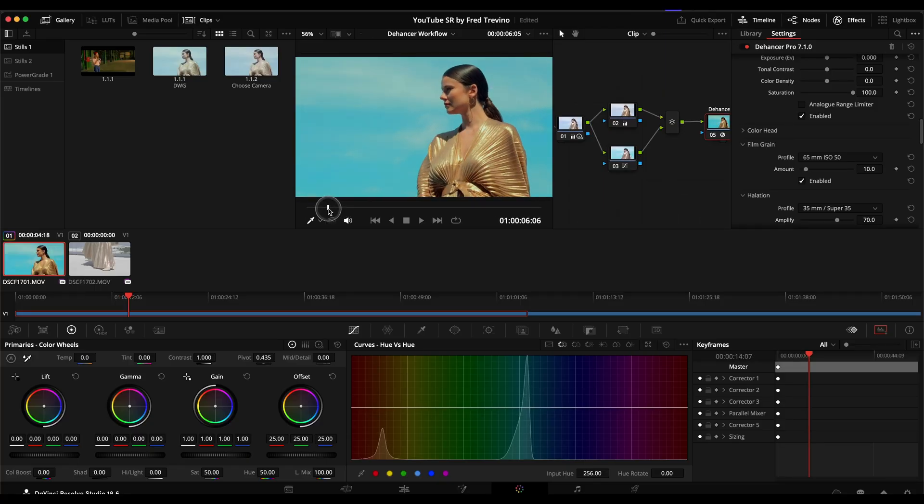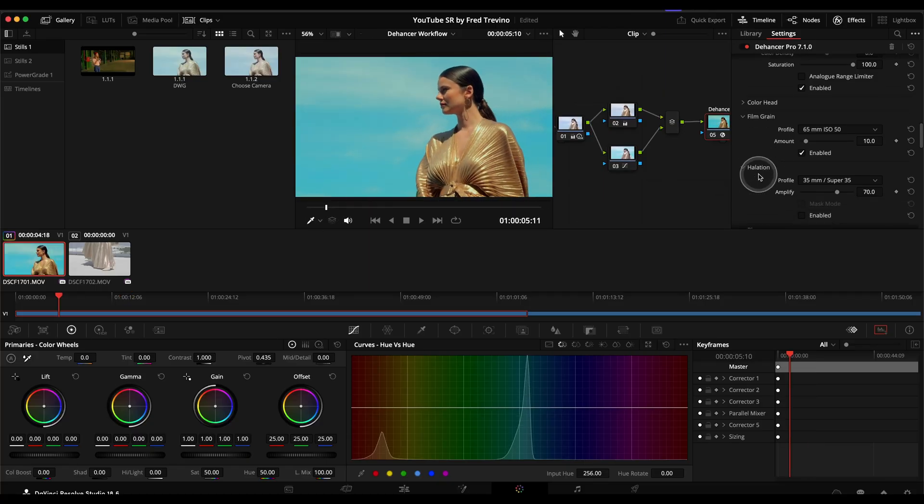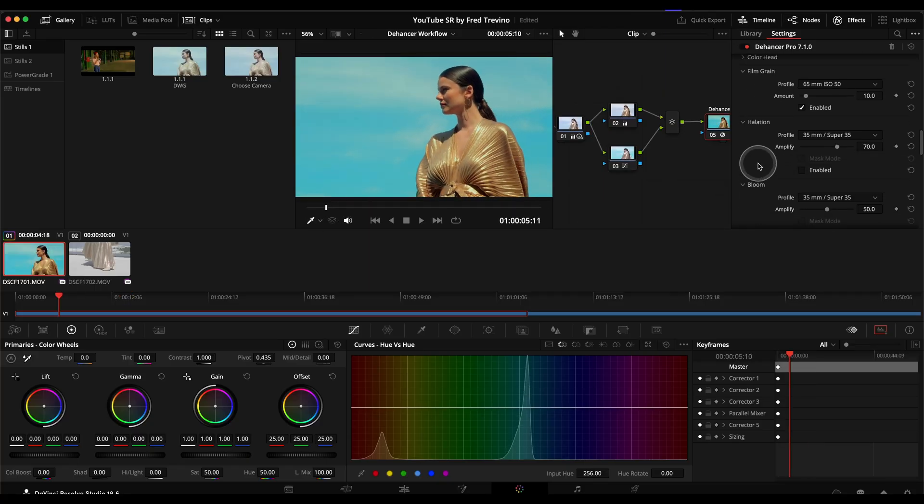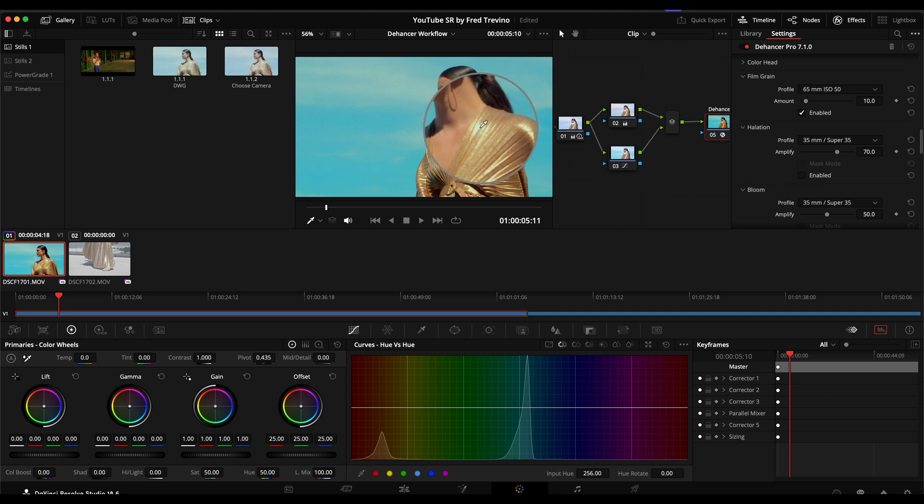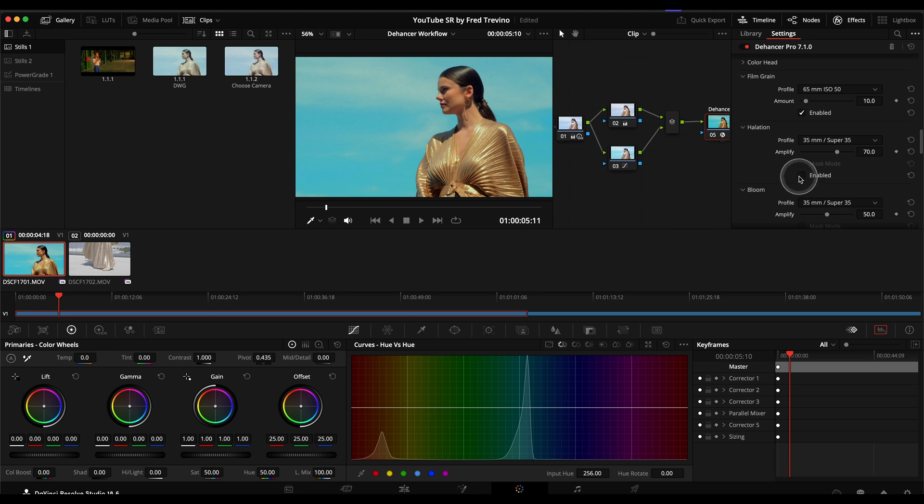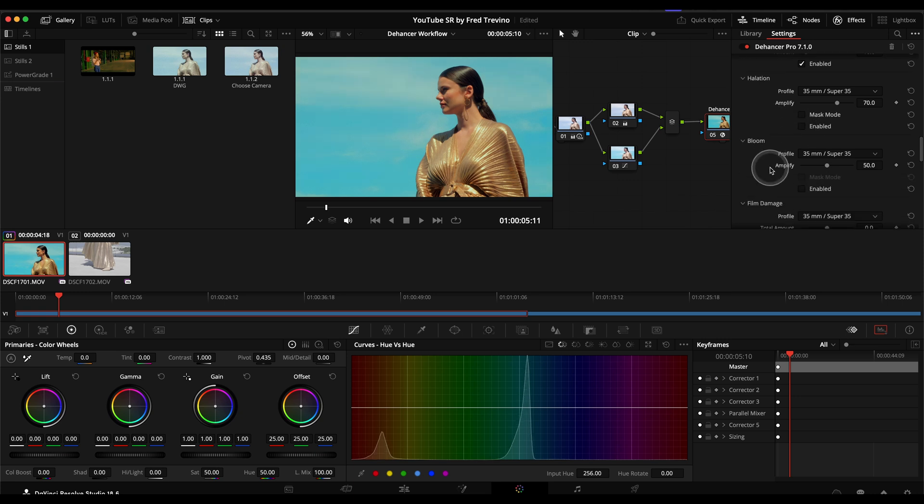And then from here, I just kind of play with the, hey, I don't know, this lens seems to already have some kind of nice blooming highlights, but let's just see what this does to it. And I don't think that does much.